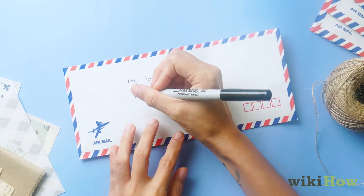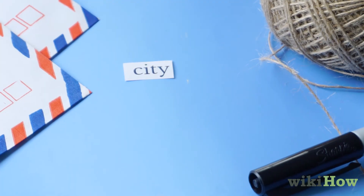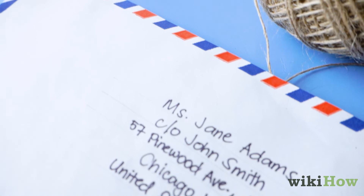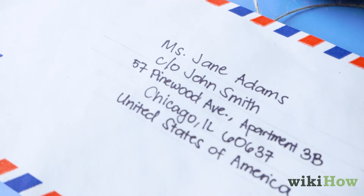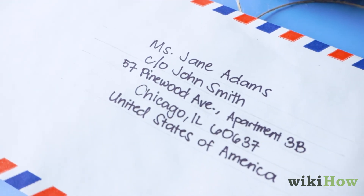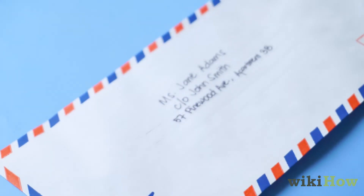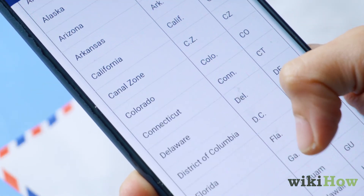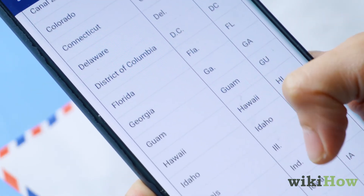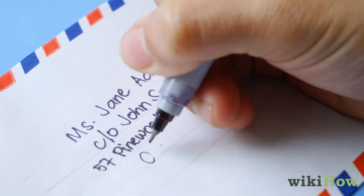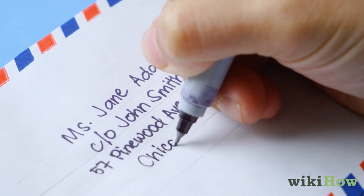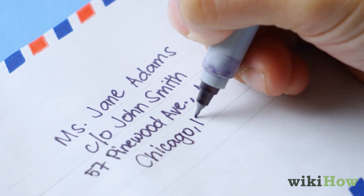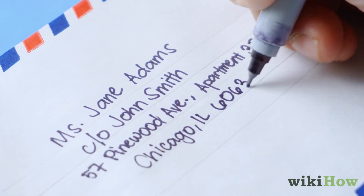Under the street address, write the city, state, and zip code. In an address, the name of the state is usually abbreviated to two letters. If you're not sure of the right postal abbreviation for the state, you can always look it up online. For example, if you're sending the letter to a Chicago address, this line will look something like Chicago IL 60637.